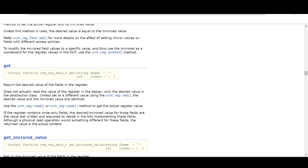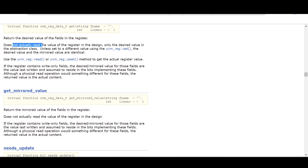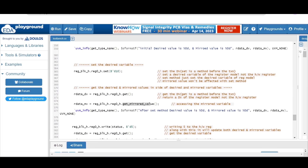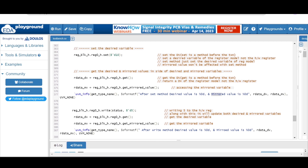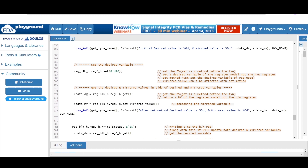The get method returns the desired value of the register — it does not actually read the hardware register, just the desired value set in the register model. The get_mirrored_value method returns the mirrored value of the field. After a set method, the desired value variable will be 10 whereas the mirrored value variable will be 0, because set only updates the desired variable of the register model.